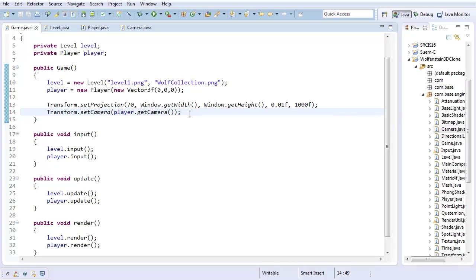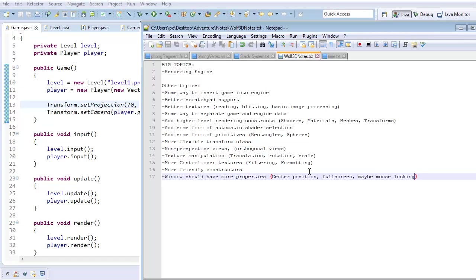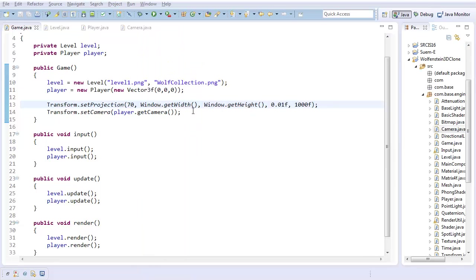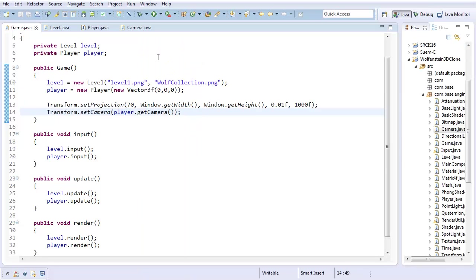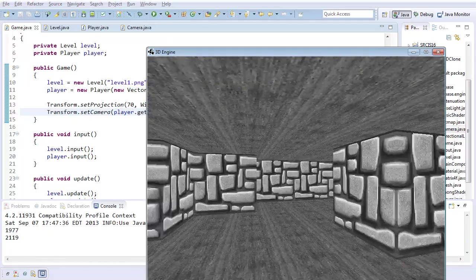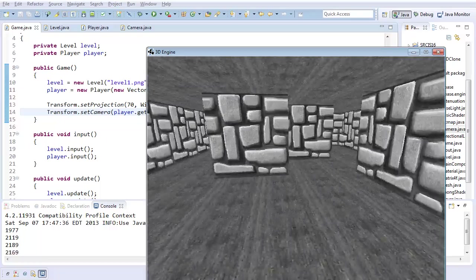And considering this is sort of default behavior, it does not appear I already put that in here. So more flexible transform class, such as default values for projection and camera - I don't want to have to set that up every single time. And with that, now I've got my camera being controlled by my player, which is great.